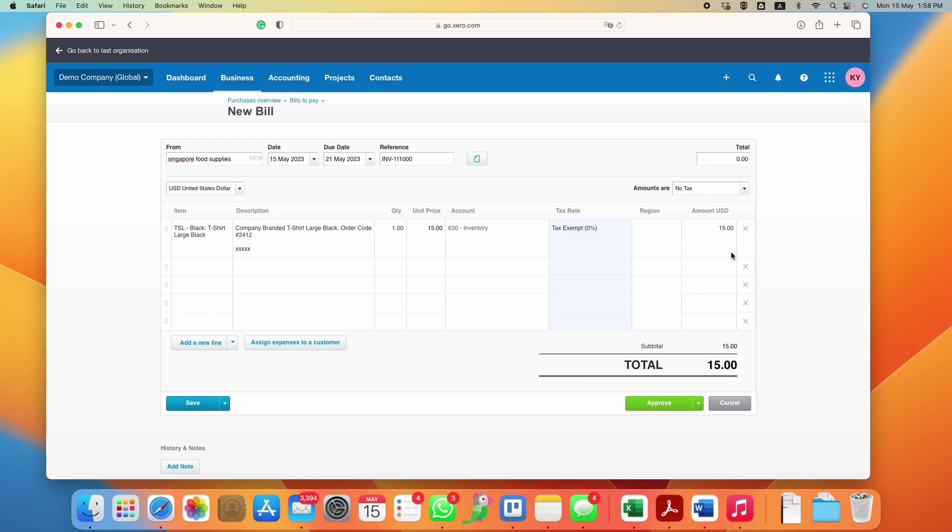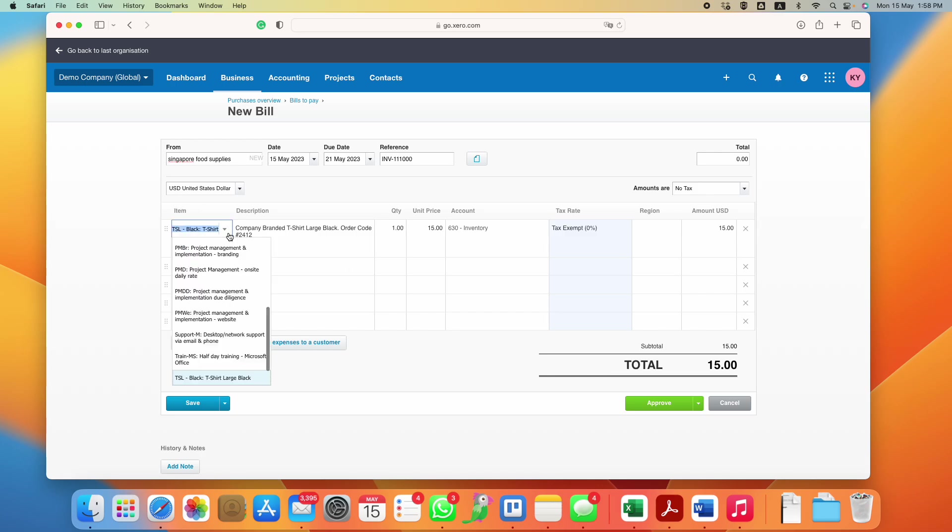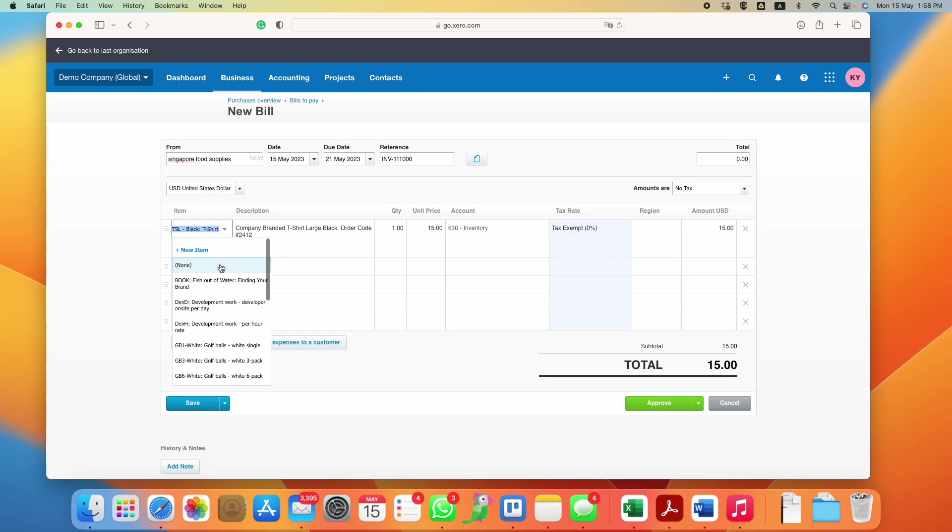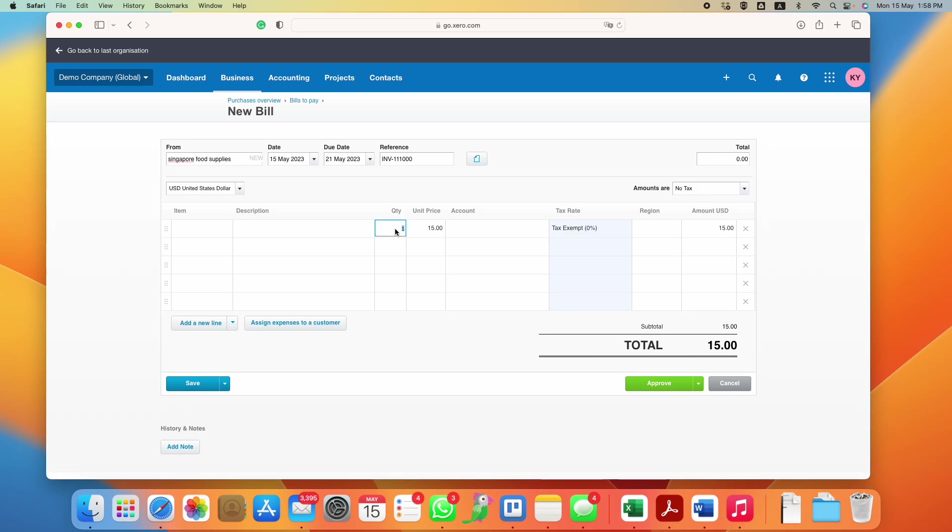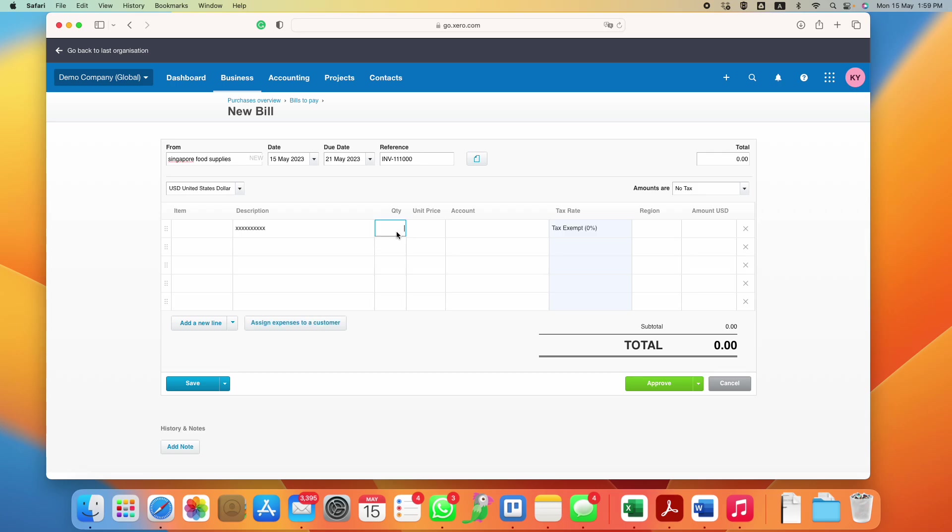On the contrary, let's just say you do not have any item setup. That's fine also. You will then start from here, just put in the description, whatever that helps you identify the transaction, put in the quantity and also the unit price that you bought the item for.